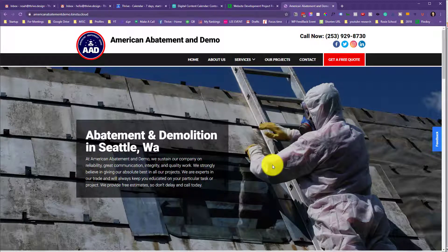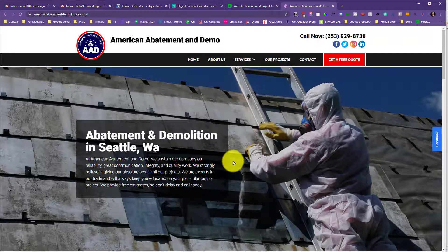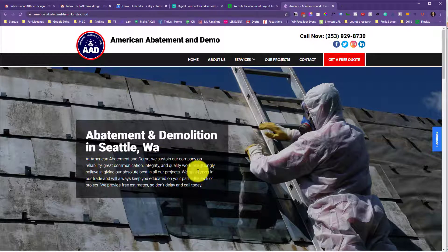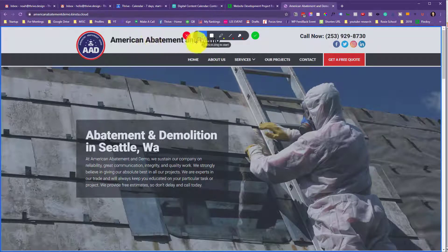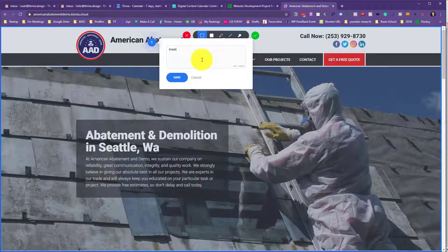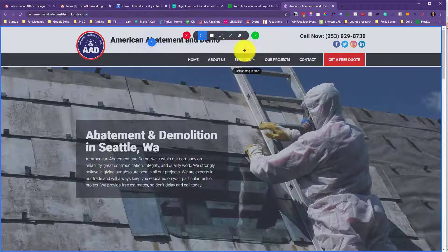So when we're looking for feedback, we're looking for feedback on positioning, on images, possibly spelling — not so much, because you can change the spelling yourself. You can actually swap the images yourself as well. But on this first level of feedback — say the homepage feedback — we're really looking for things like the layout. So say for example this logo up here, if you wanted to break this logo into two lines, you could say 'break wording into two lines' and then say exactly what it would be — 'American Abatement and Demo' — just so it's really explicit.